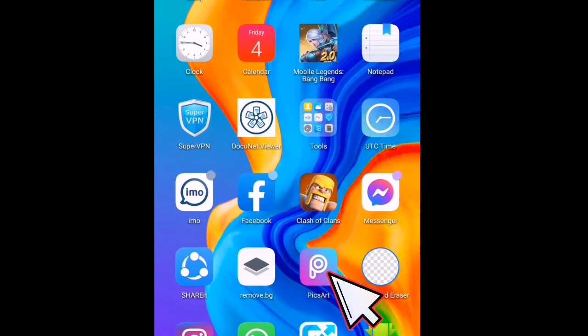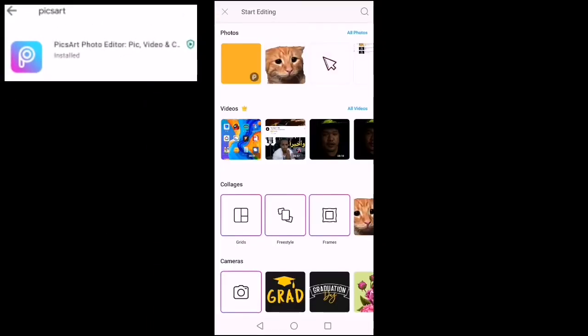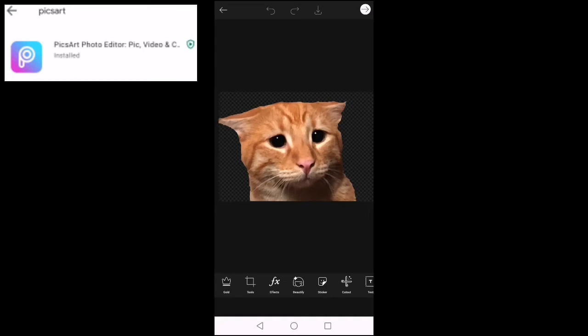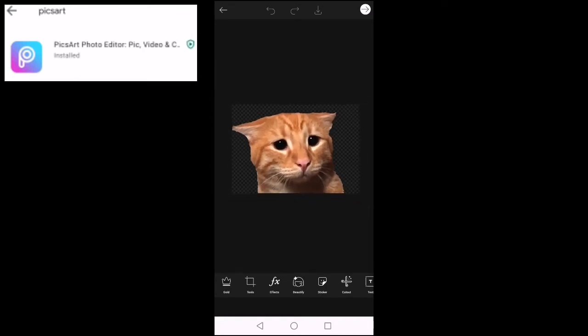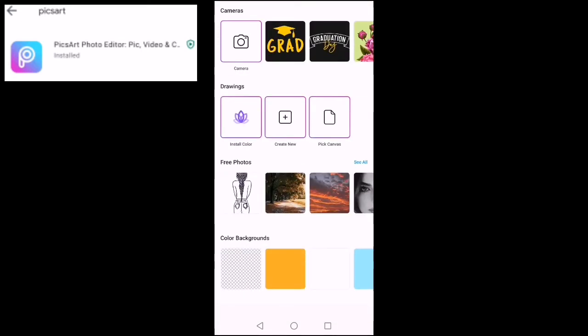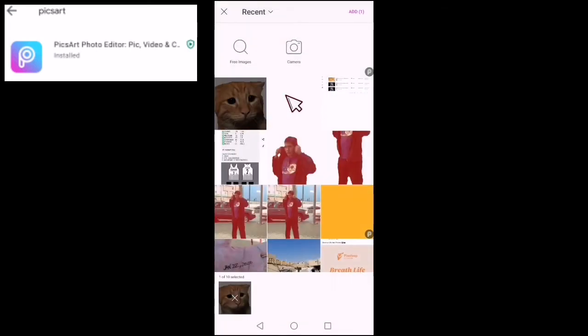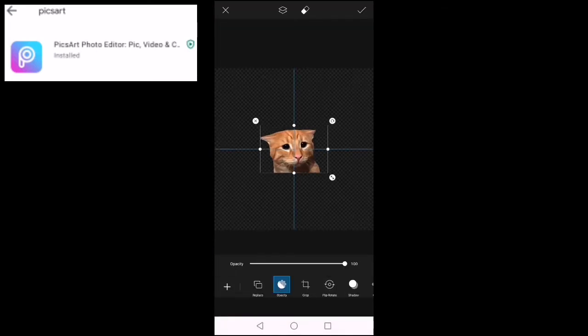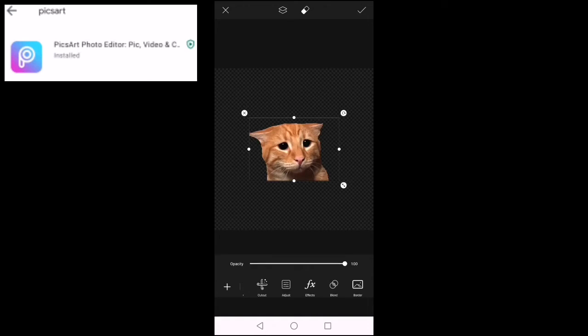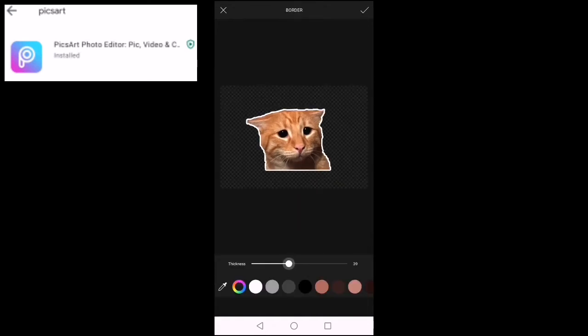Then we go to another application, PixArt. We import the picture we edited from Background Eraser, use an empty background, and import the picture again. Then we make it large, and then we make some settings like the border — we turn it to white color.